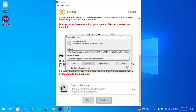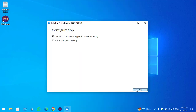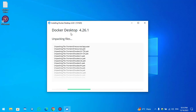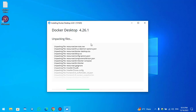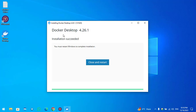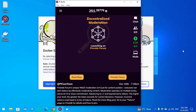Once Docker is successfully downloaded, click Open, then click OK. It is now unpacking the files — wait for it until it is installed on your Windows PC. This is Docker Desktop version 4.26.1, the latest version required for the Pi Node on Windows PC. Once Docker is successfully installed, you need to restart your Windows PC to complete the Docker installation.